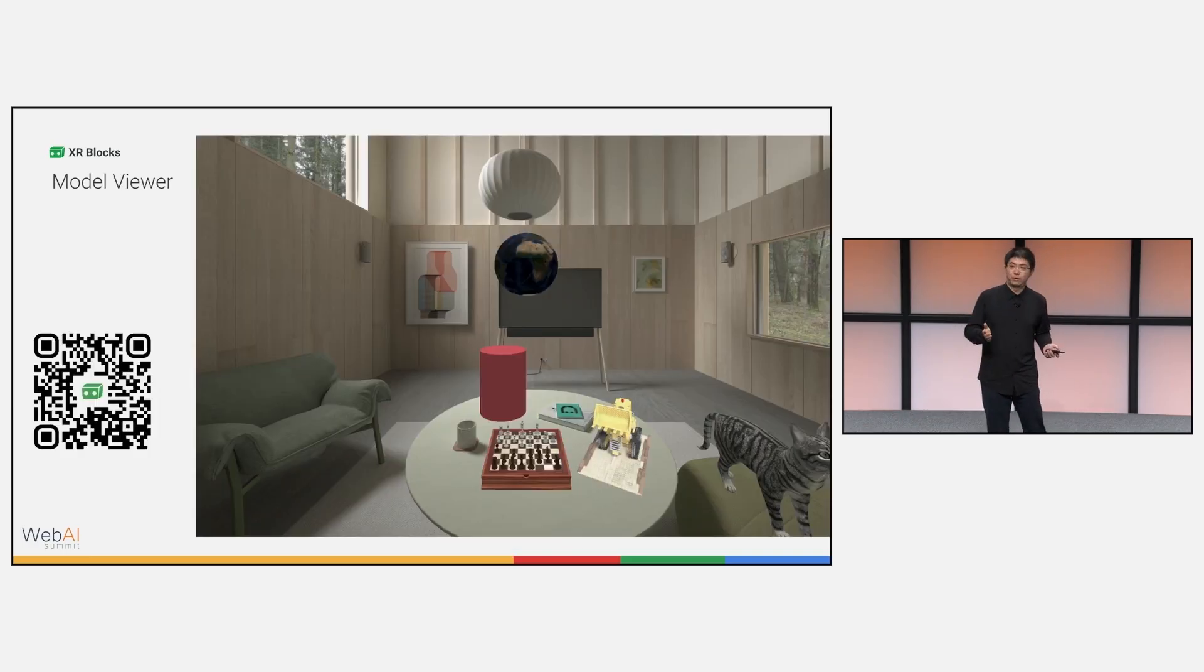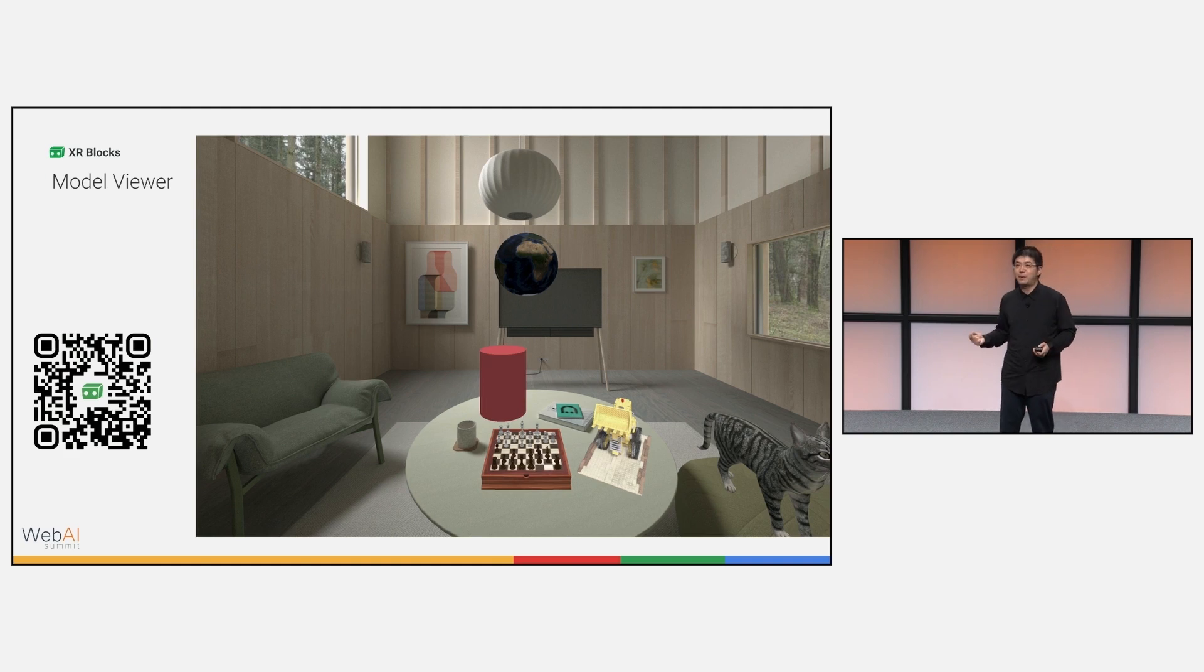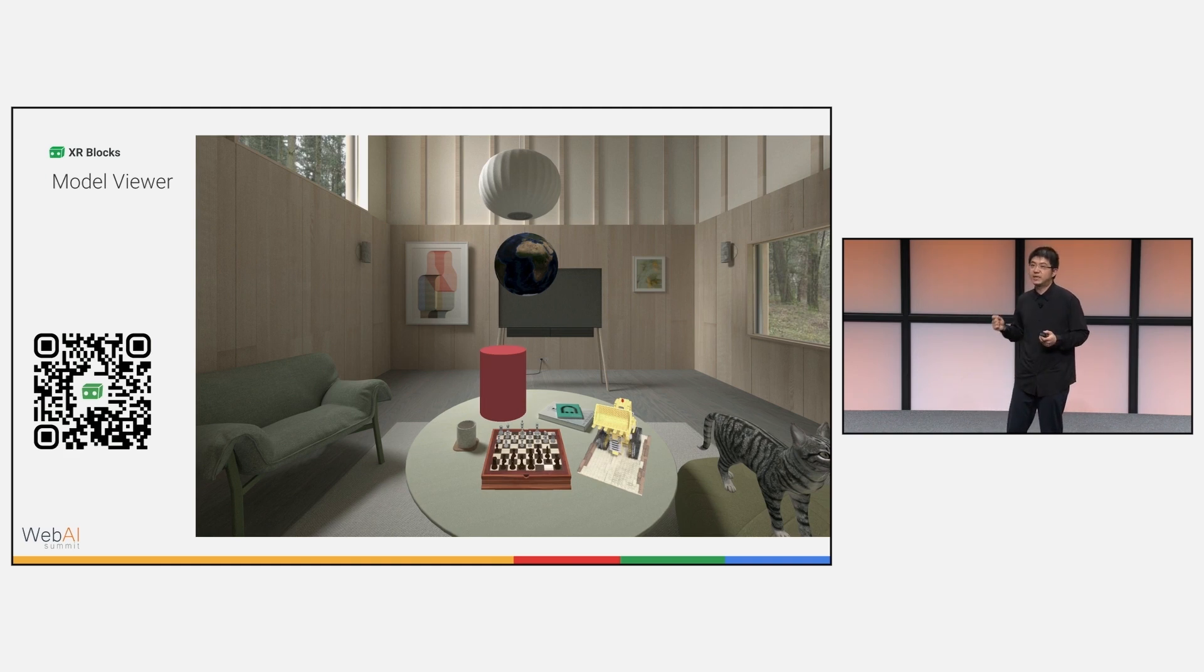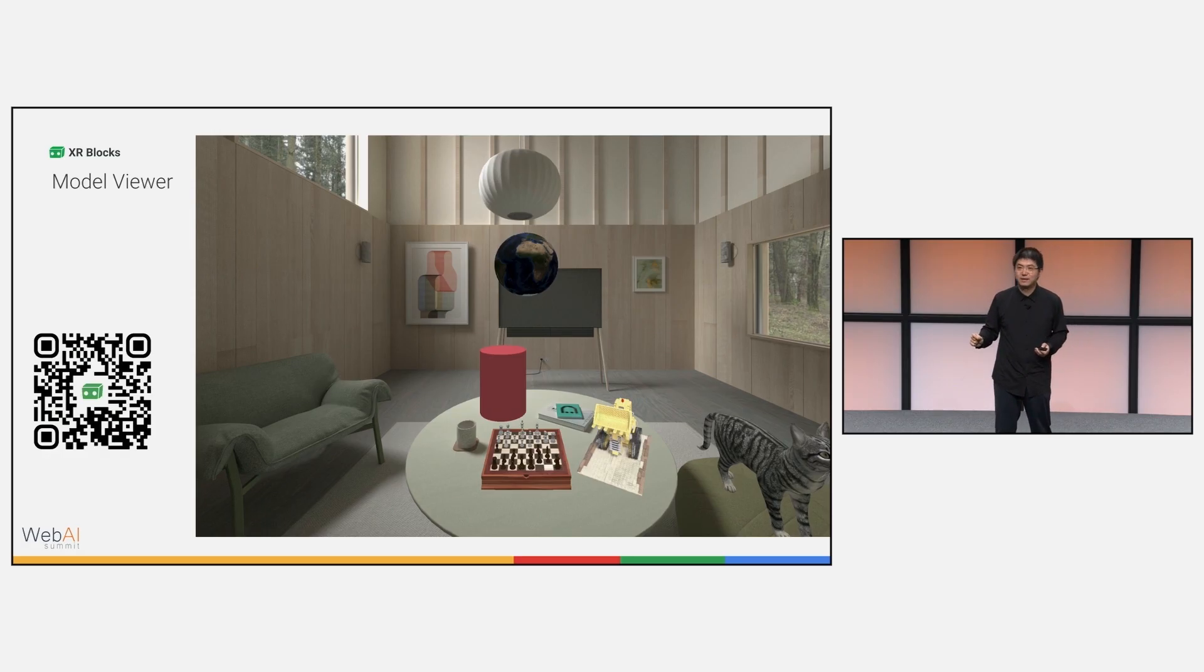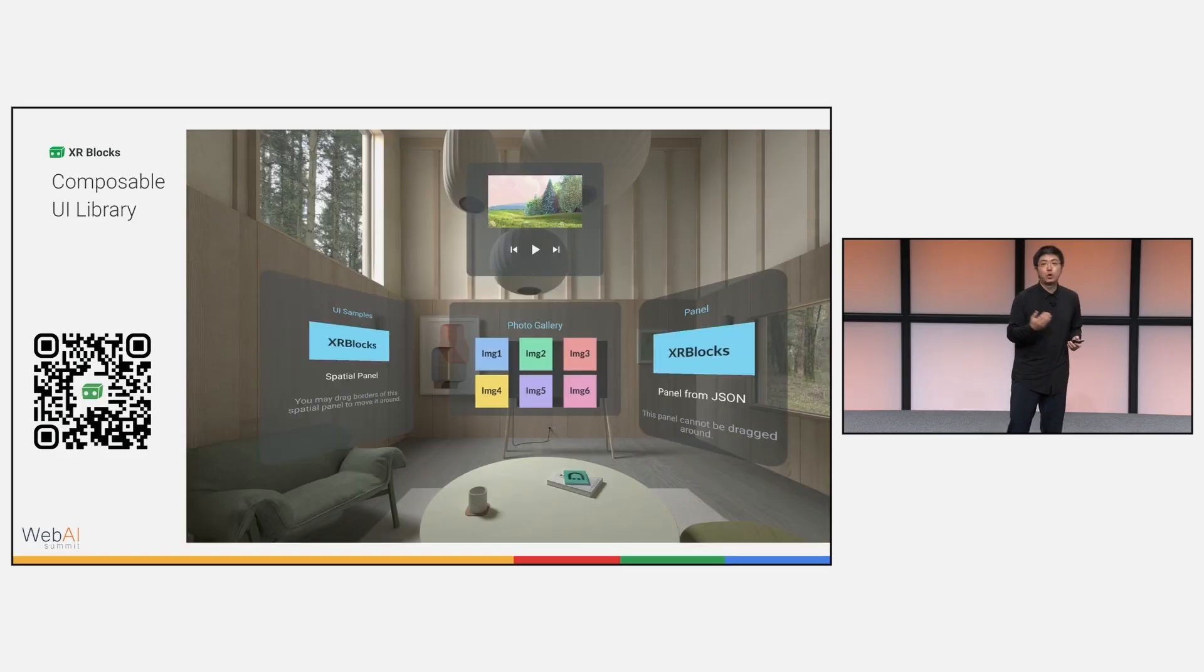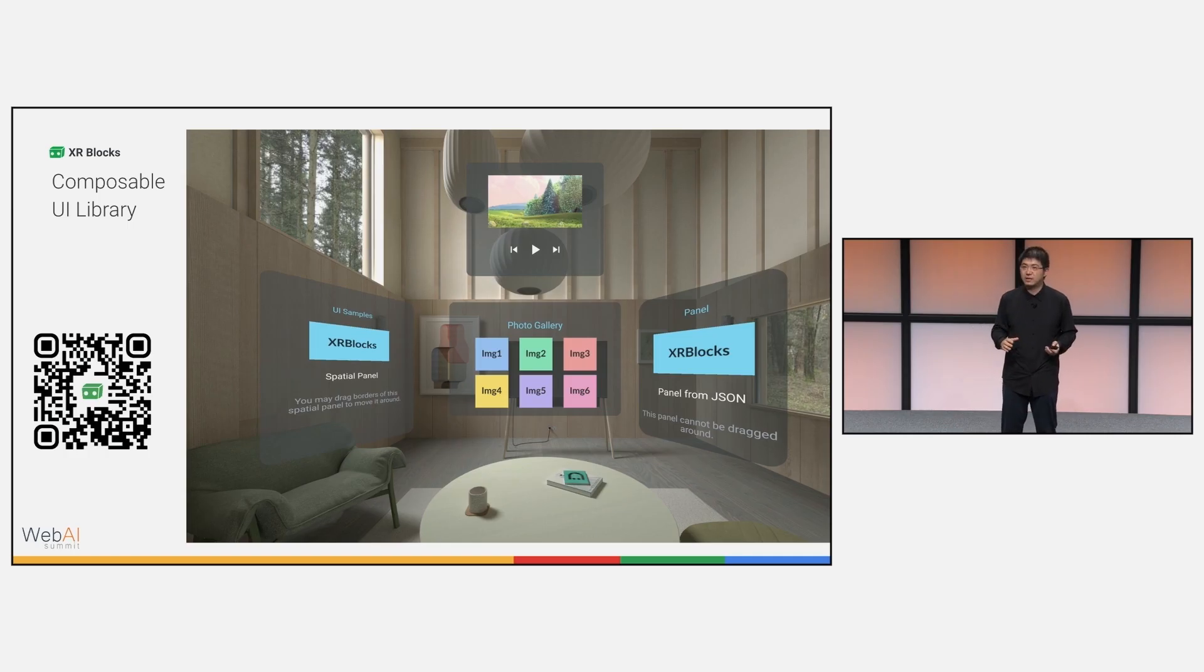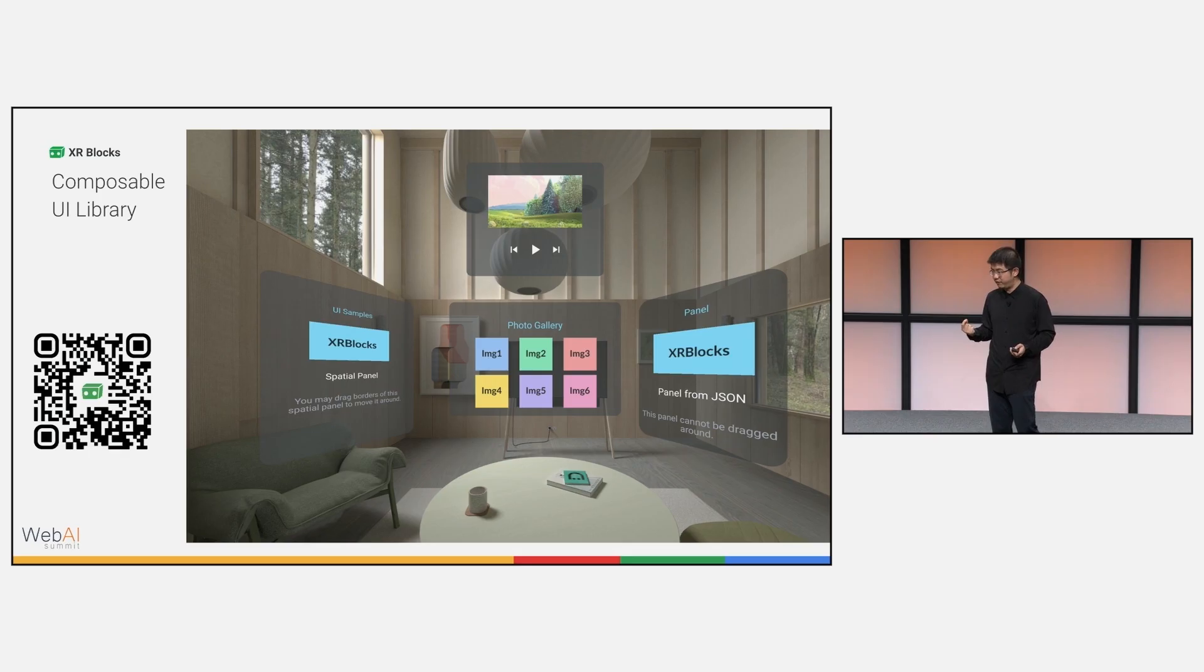Here's some examples. We provide you a model viewer that allows developers to quickly wrap a geometry primitive, a 3D model, and even a 3D Gaussian splatting instance with a model viewer so you can pinch and drag around in XR. We provide a set of spatial UI library with fine distance function libraries to render high-quality text and basically composable APIs to do generative user interfaces.